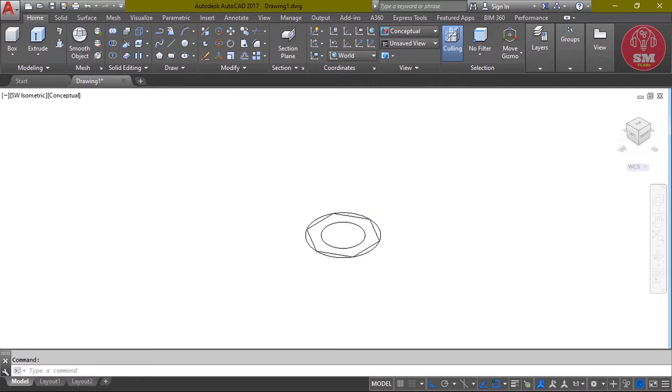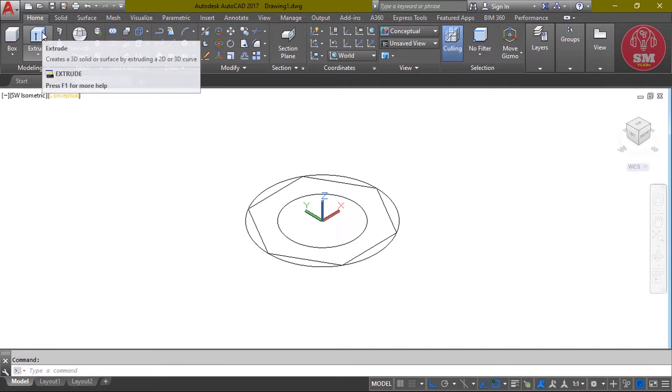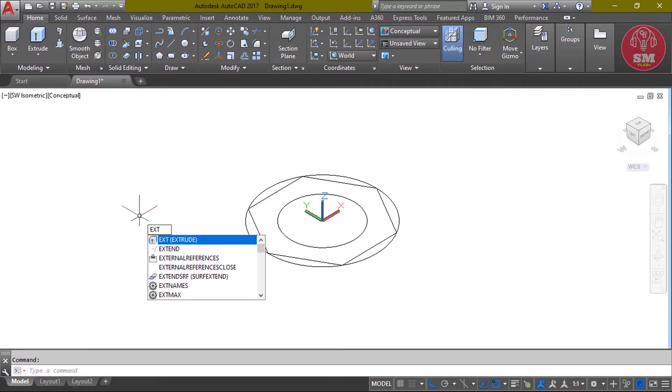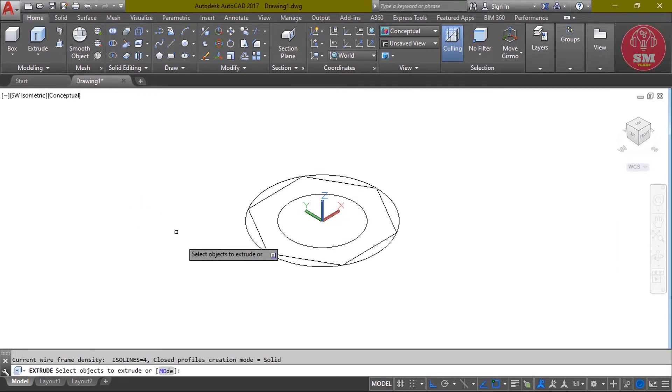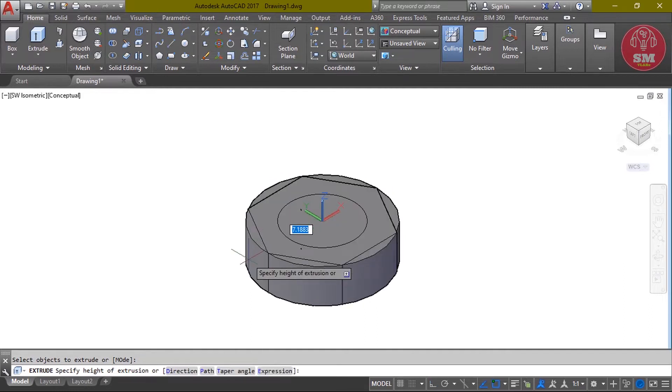We're going to go into the corner for the object. You can go into more modeling but there's another way. It's a shortcut command: EXT, enter, select object, enter. Then value of height, the bolt head thickness: 10, enter.